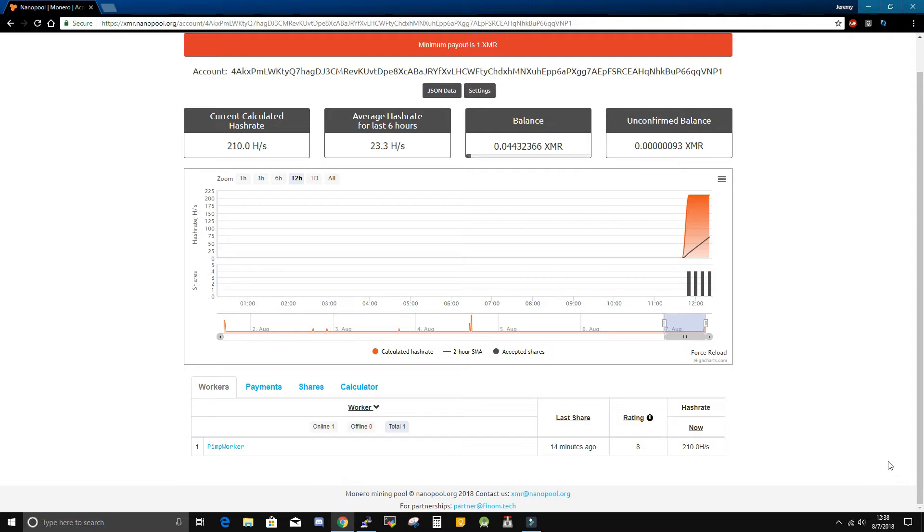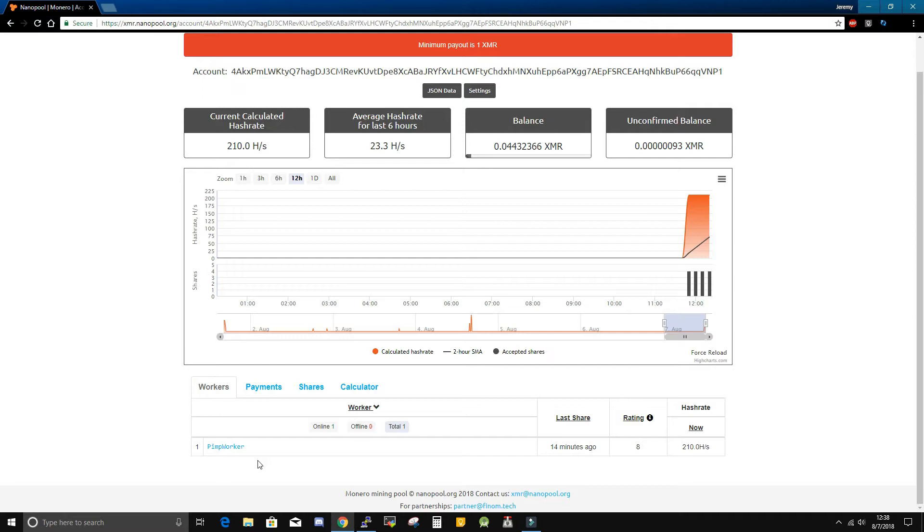Something to note: every pool is different in how quickly they will report your actual mining. So if you check your pool and you don't see your worker right away, it can take anywhere from five to ten minutes. Check it again. If it still hasn't popped up, then you might need to go back and check your configuration.